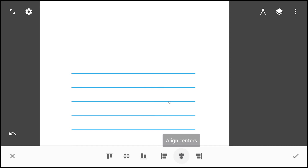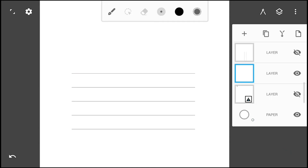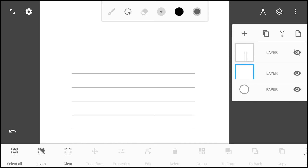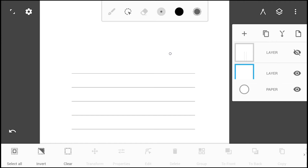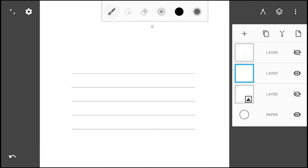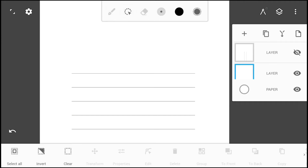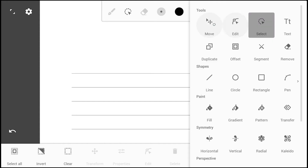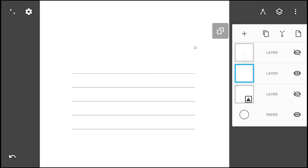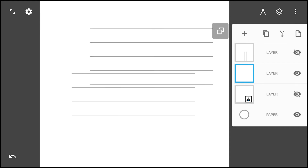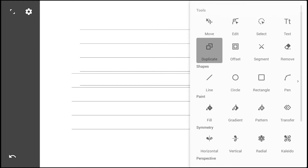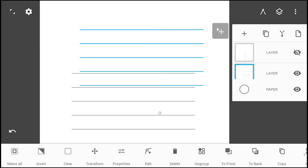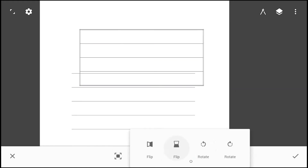Next, we are going to align them all to the center and group them to form a single unit. Use the duplicate tool again to create a copy of this unit, then use the move tool to rotate the copy perpendicularly to the original.